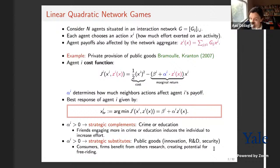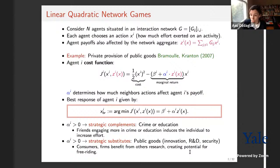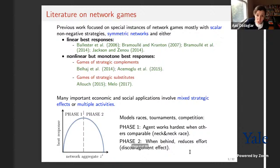A computer science example is security investments: if you have connected computer systems, investing in security reduces the probability of an attack spreading throughout the network. However, other agents may be discouraged from similar investments because the environment is now safer and investment is costly. Whenever you have strategic substitutes, there is the potential for free-riding effects, which is a canonical property of games with strategic substitutes.